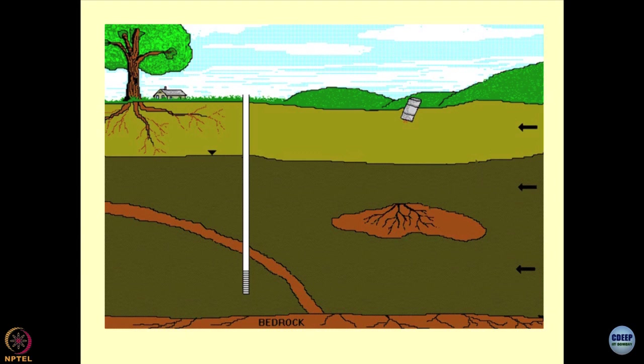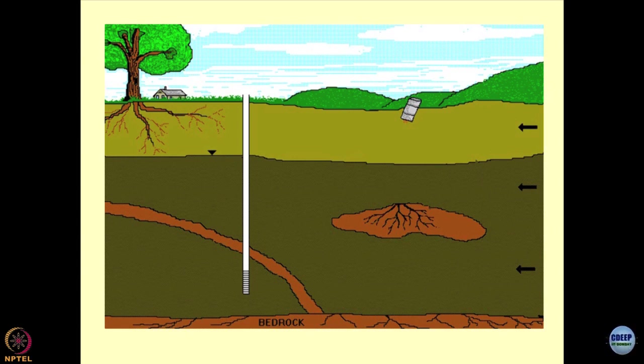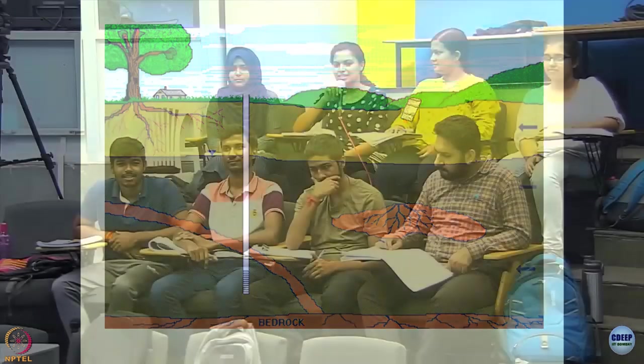So then we talk about engineered systems — engineered landfills, sanitary landfills and so on. We will discuss all these things. Now look at the second situation.